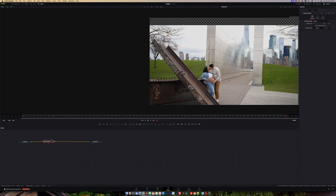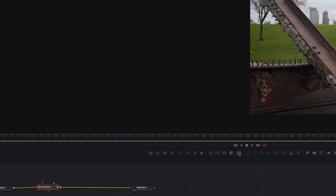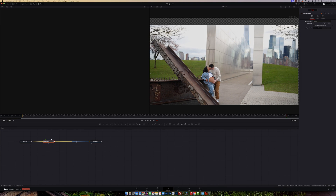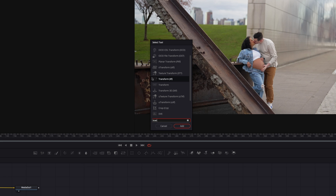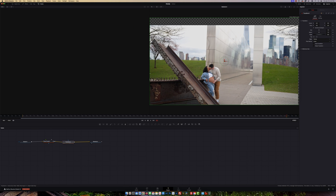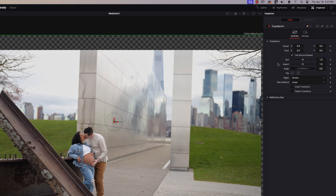Now we need to get a Transform node. You can drag it from here onto the line, or hold Shift, press spacebar, and type 'Transform' — you'll see the Transform node appear. Click on it and click Add, and it appears on the node line.